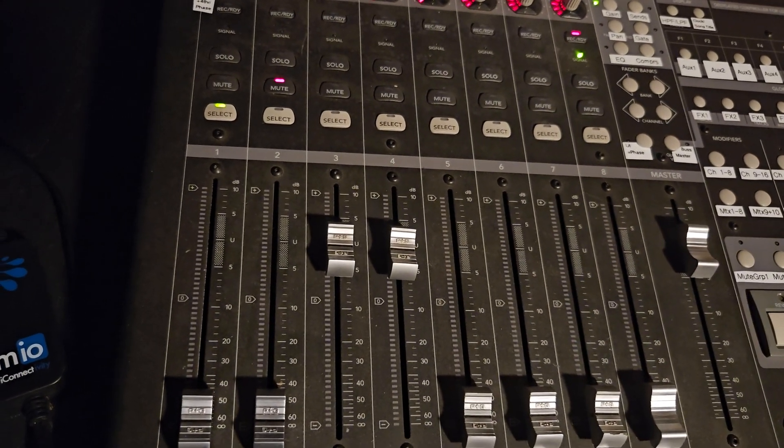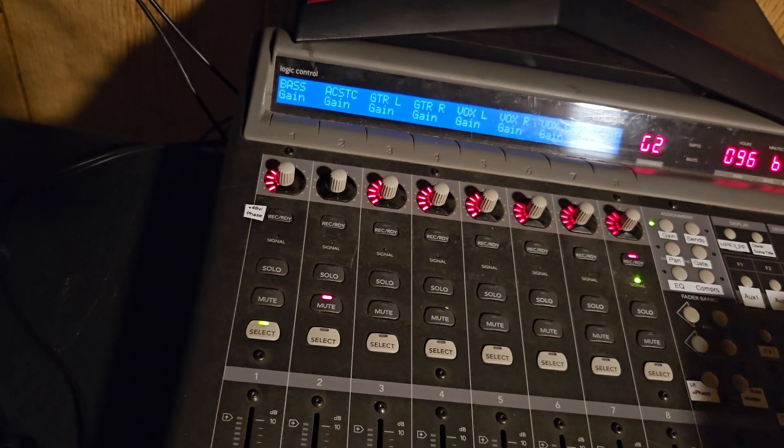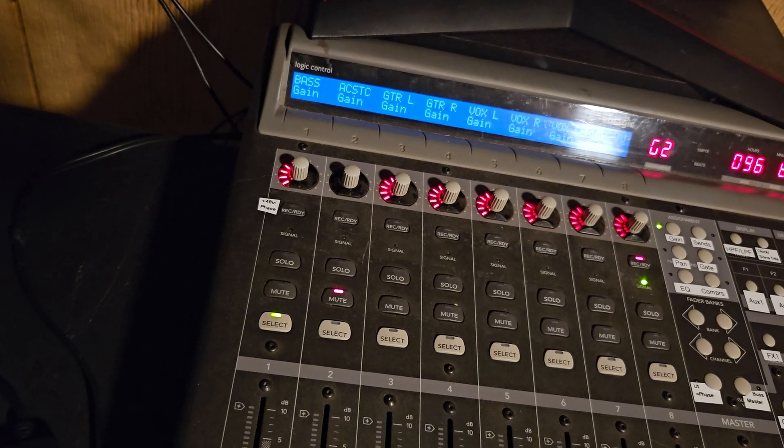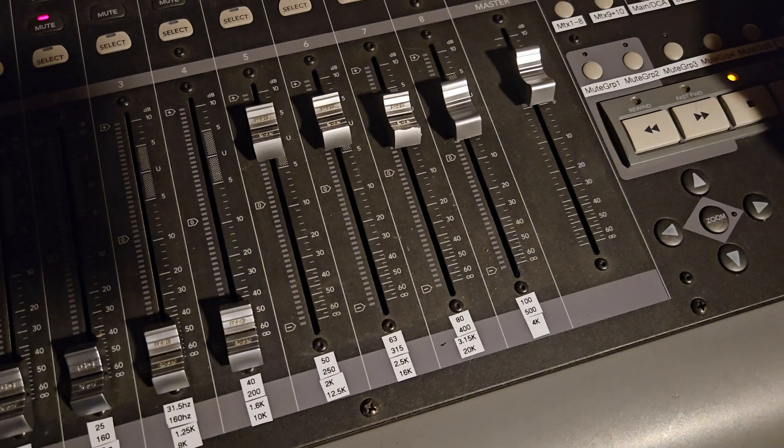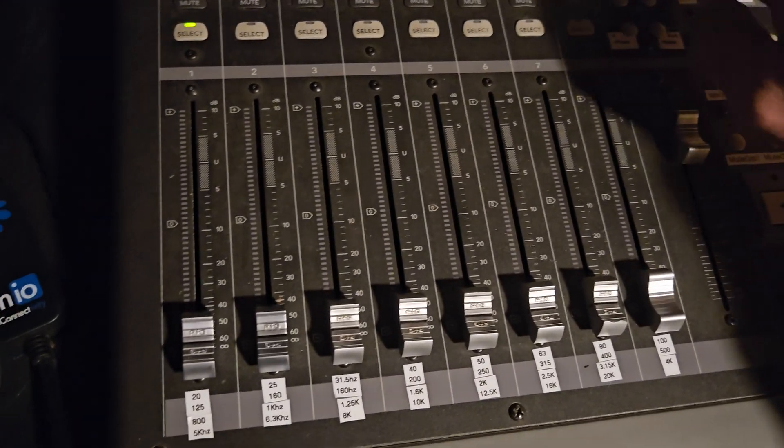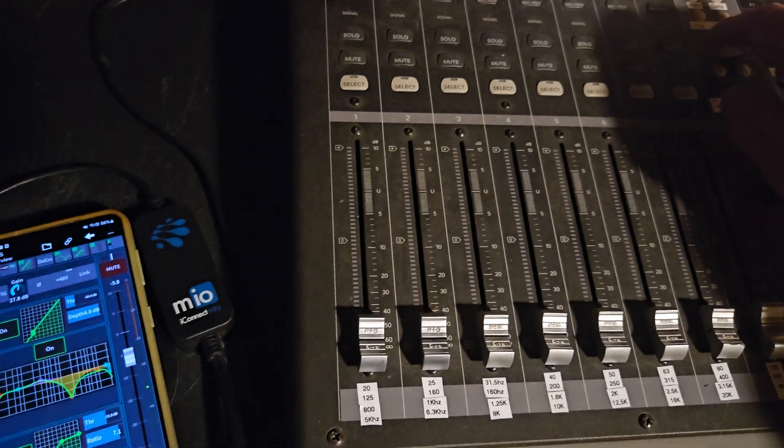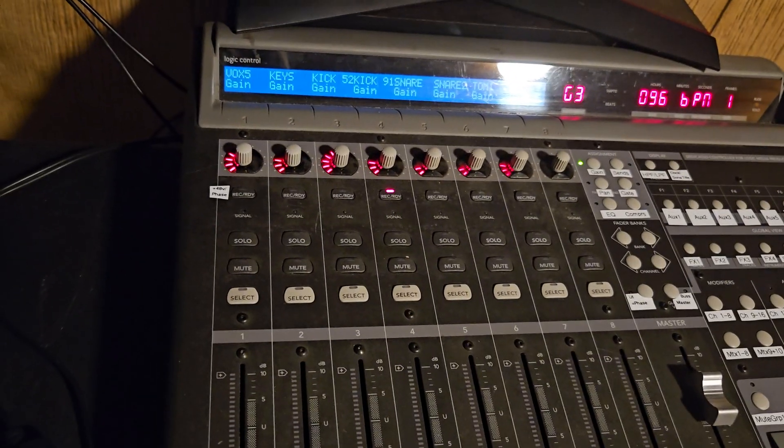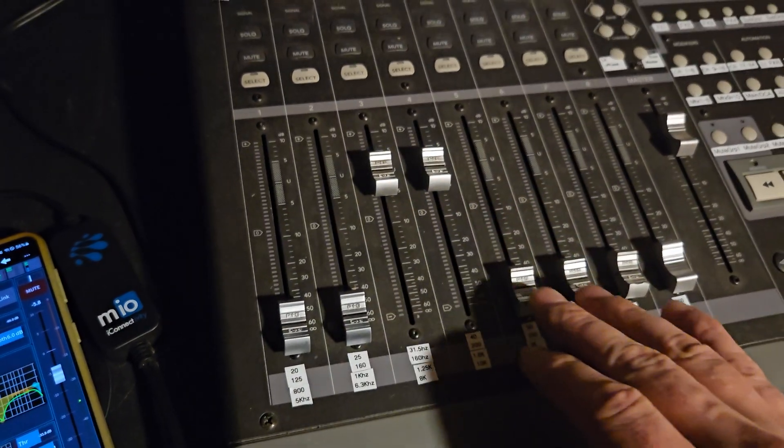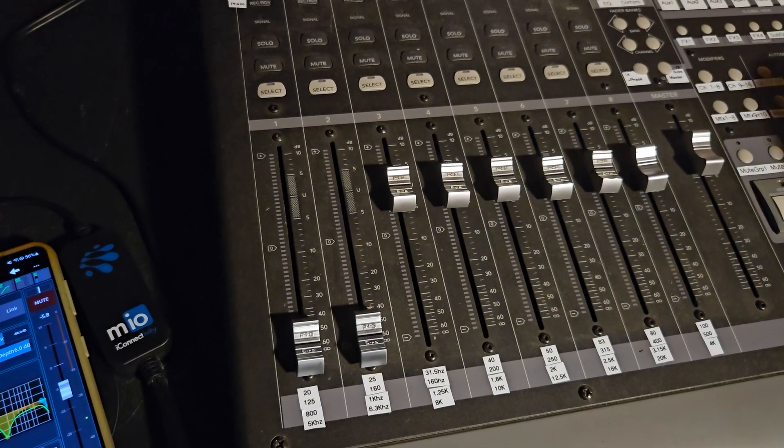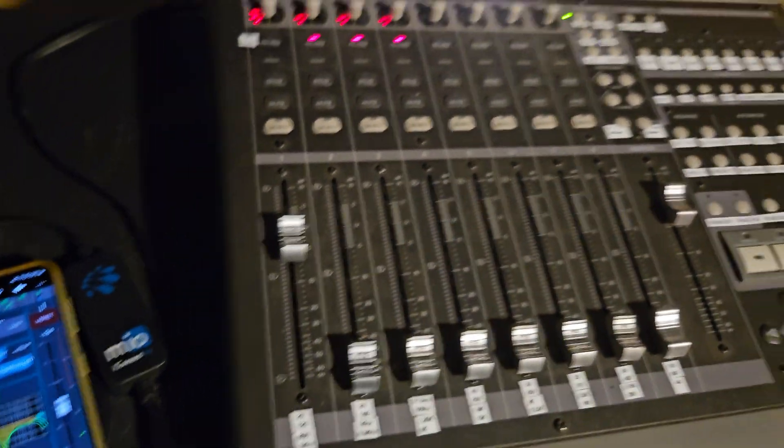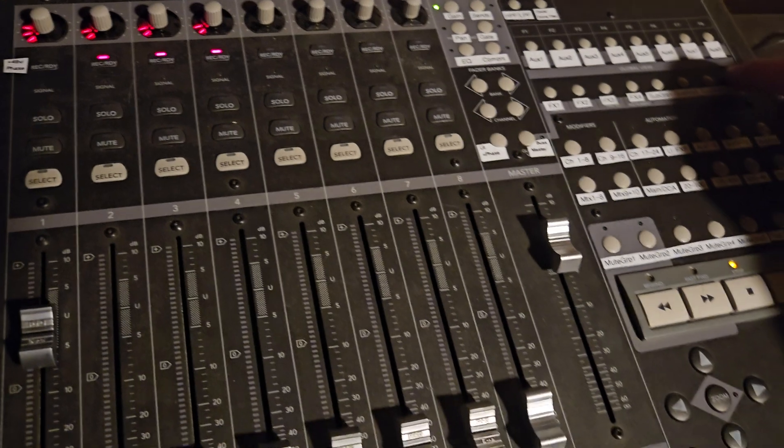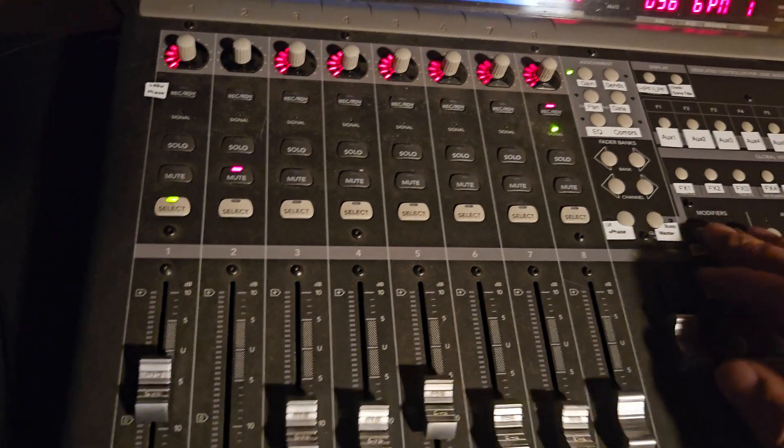Subgroup one is supposed to be guitars. Subgroup two was vocals. And subgroup three was all the drums. So kick, kick, snare, snare, tom, tom. One more tom. Alright, so let's turn off the subgroups there. So we're back to the regular channels.